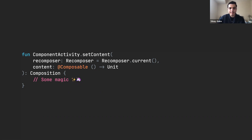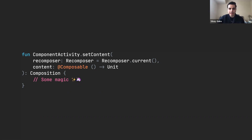The @Composable annotation is basically the secret sauce of Compose and the most fundamental building block of Jetpack Compose. Annotating a function with @Composable allows that function to define or describe UI. Compose uses a custom Kotlin compiler to work. What this compiler does is change the definition of functions annotated with @Composable at compile time. This is critical for Compose to function, because the changes the compiler makes is what allows it to keep track of changes across all functions.